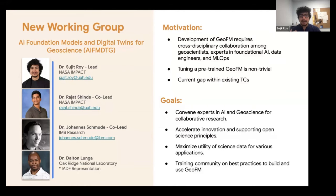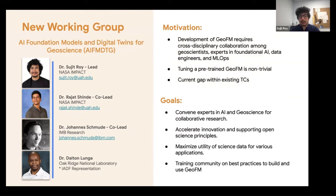We are leading this effort to bring out the community in order to understand and collaborate together to create foundation models or utilize them for multiple downstream use cases, where we can represent components of a digital twin. I will be leading this group along with three colleagues: Dr. Rajat Shinde, who works at NASA Impact with a background in remote sensing and machine learning; Johanna Schmuth, a research scientist at IBM Research who has been working with us on the Weather FM design side.